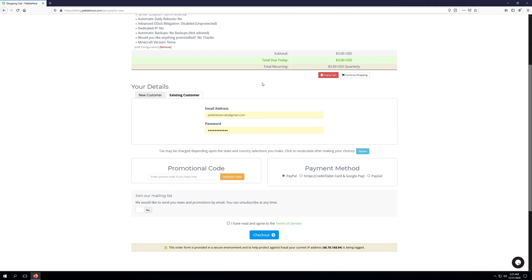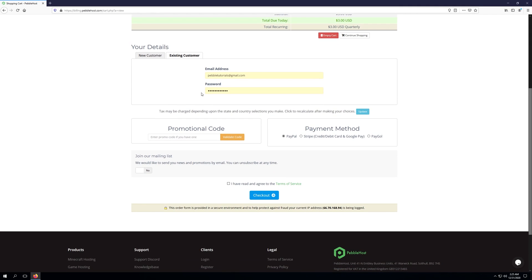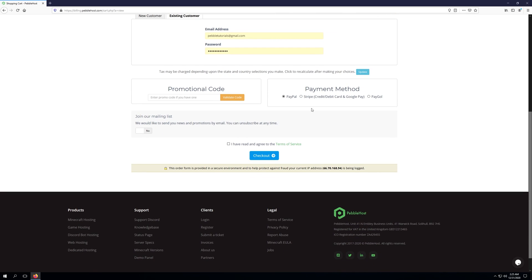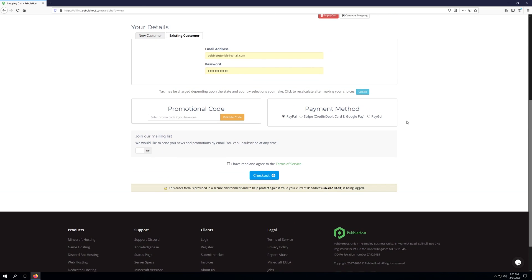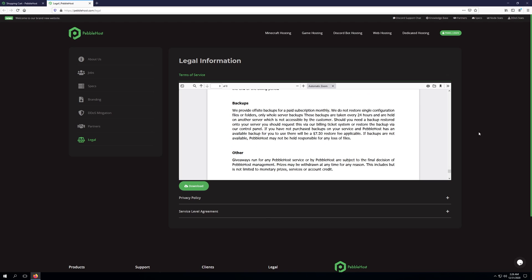Since I already have an account, I'm going to go ahead and just leave my login information in here. And I will need to choose a payment method and agree to the terms and conditions once I've gone ahead and read them. So for my payment method, I'm just going to leave it as PayPal. However, we also accept Stripe, which accepts credit, debit, and Google Pay, as well as Paygoal.